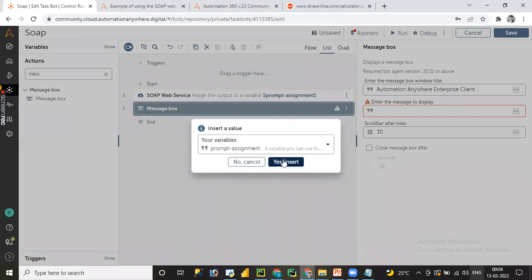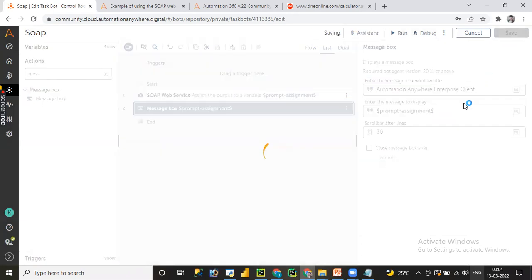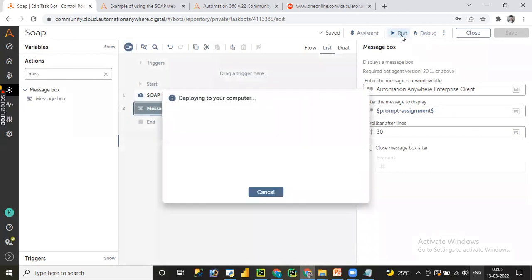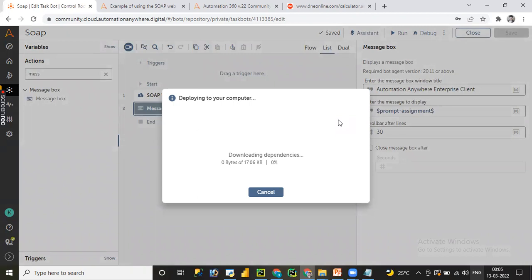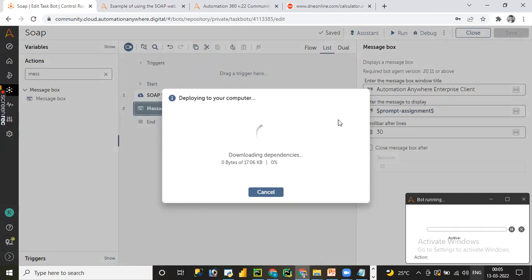Let me drag and drop a Message Box to display the output — the prompt assignment variable. Let me select prompt assignment, click Save, then click the Run button. It will deploy to your computer, perform the addition of 10 and 20, and display the result. Note: we are not supposed to pass hard-coded values or insecure strings — all values should be passed either from the credential wallet or from a configuration file using variables only.